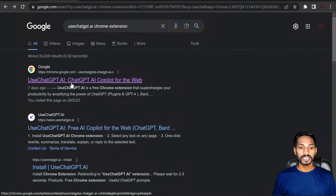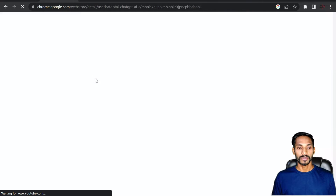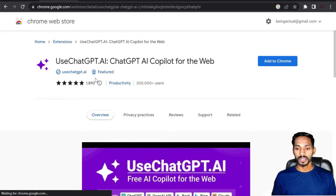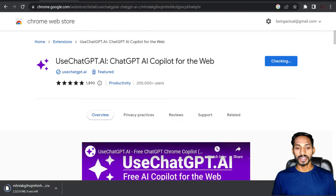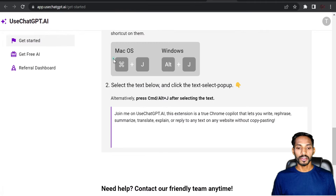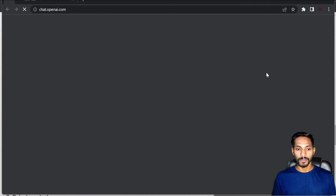To get started, go to Google and search for the 'UseChatGPT AI' Chrome extension. Add it to your system and sign in to your account. Once signed in, you can use Alt+J on Windows or Command+J on Mac to activate it.